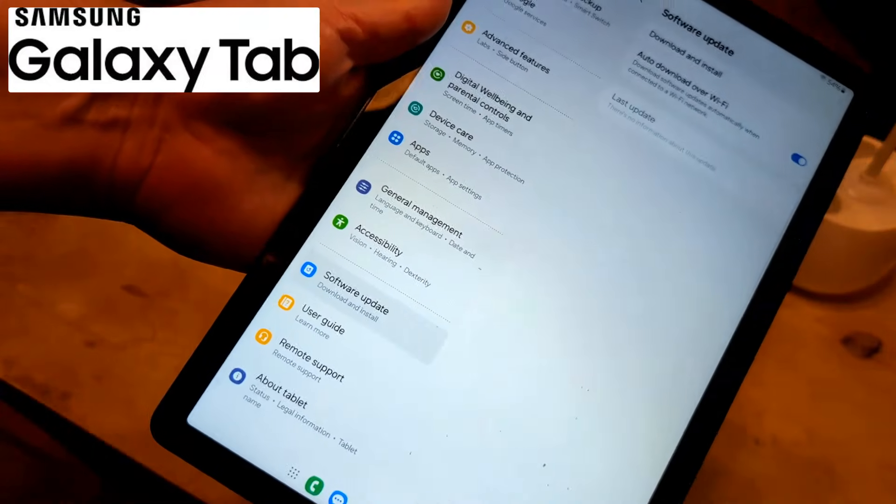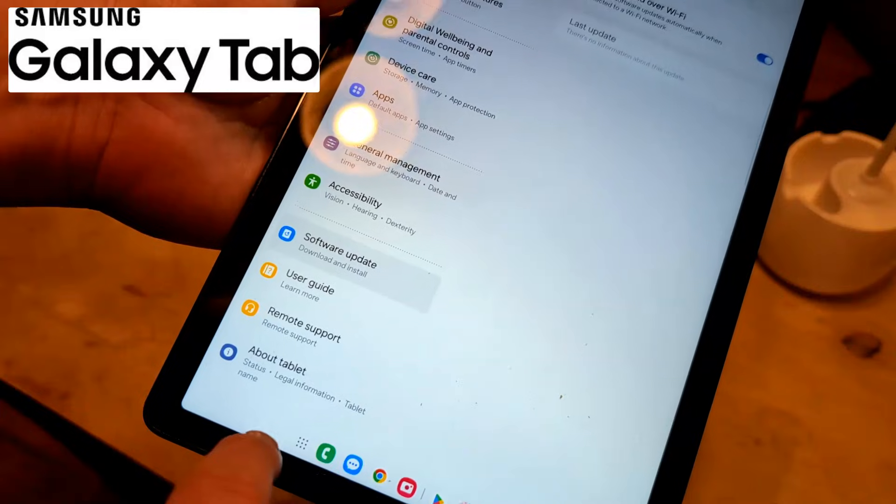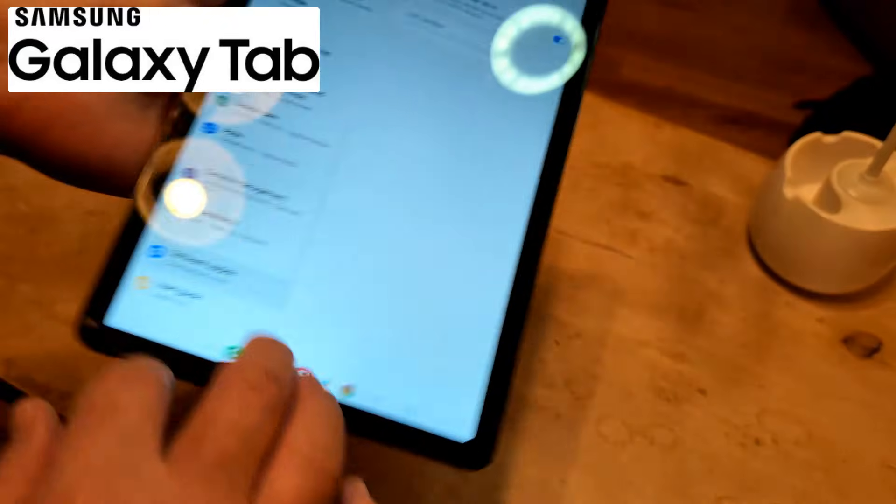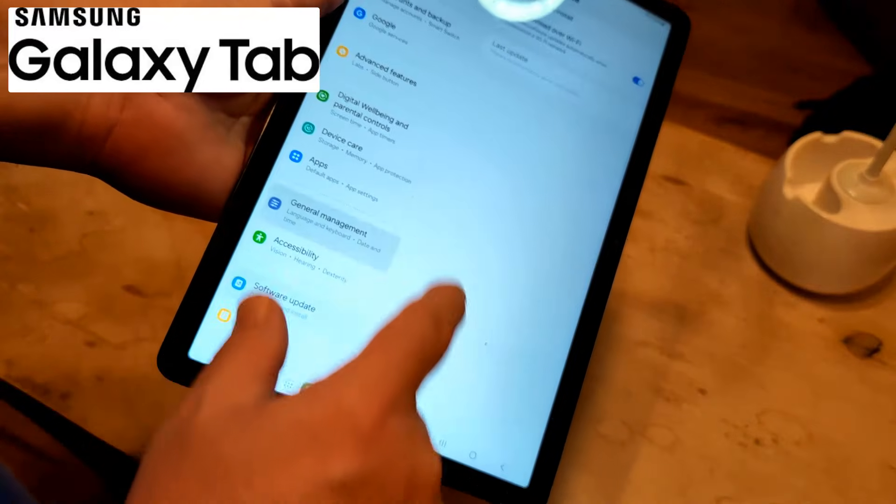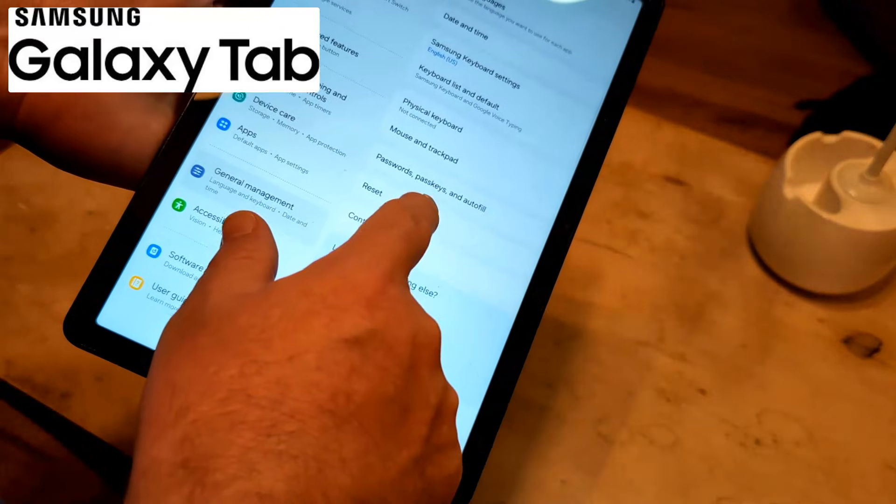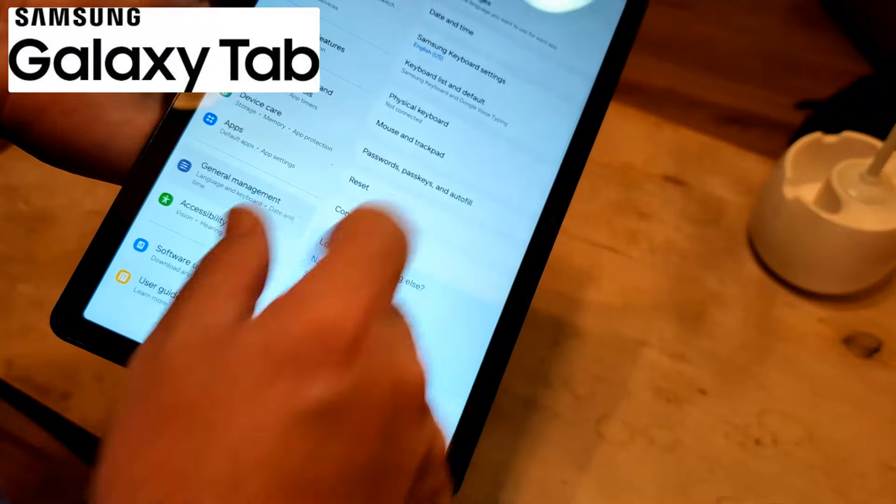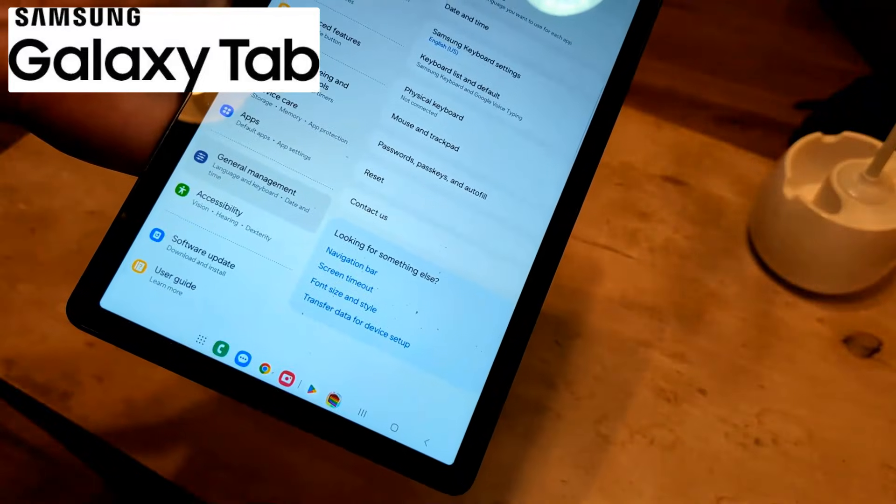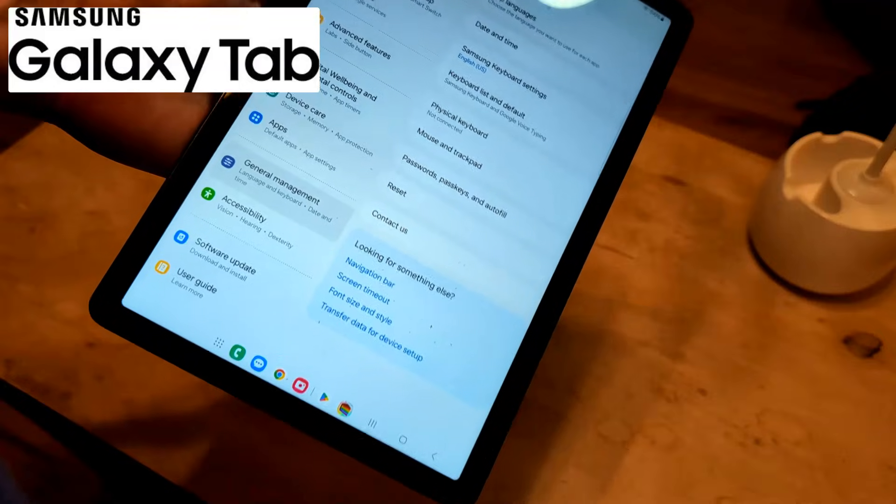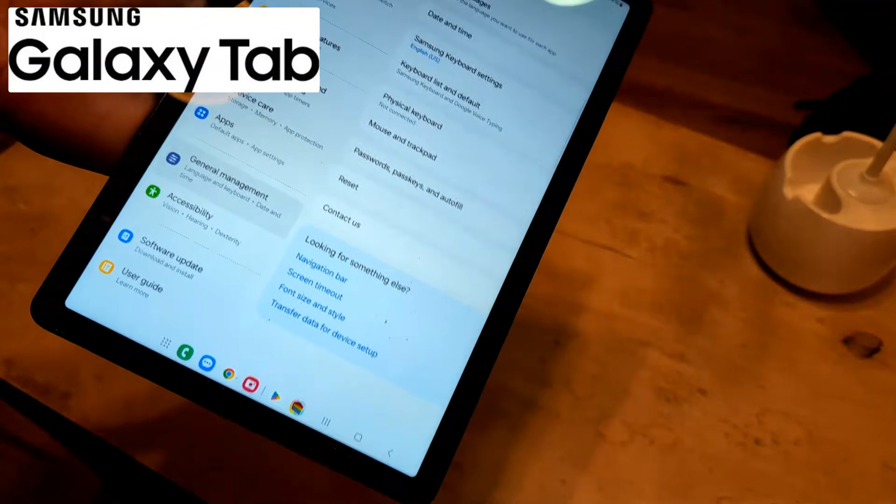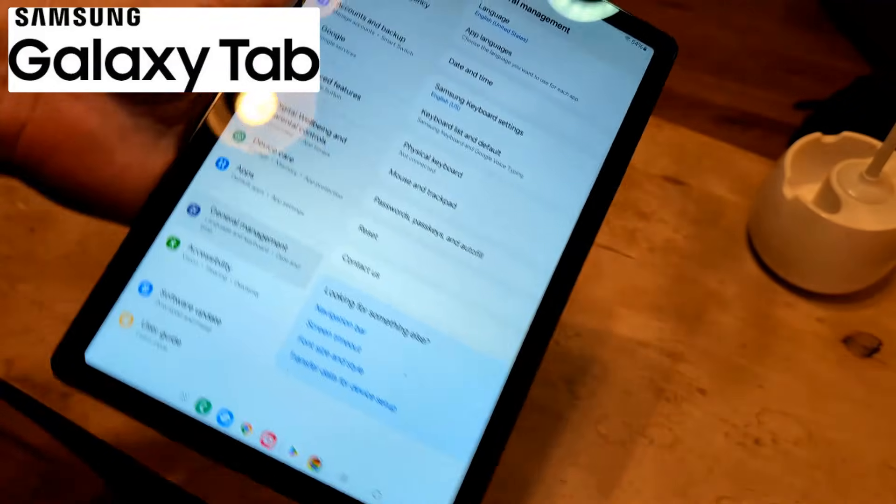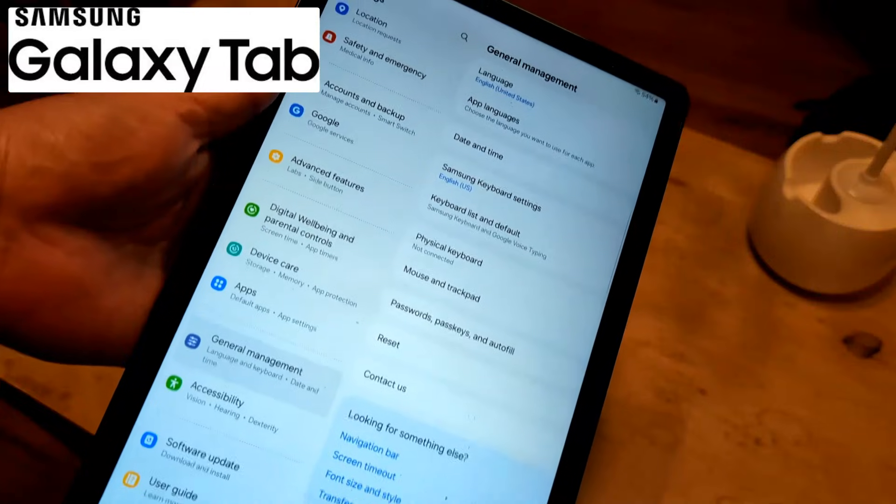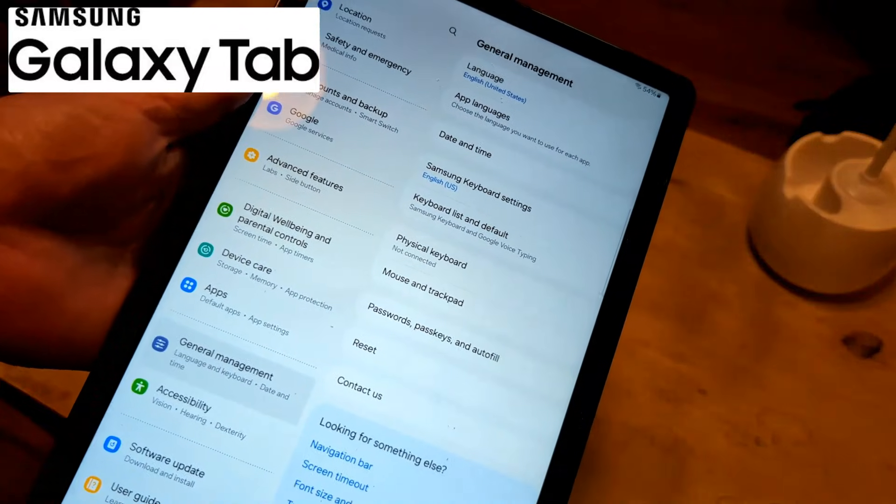So in order to do a full factory restore, the only thing you have to do, click on general management. And then what you're going to do is click on reset and just follow the directions. And you can do a full factory reset. And that most likely, if nothing else has worked, that most likely will work to do a full factory reset.